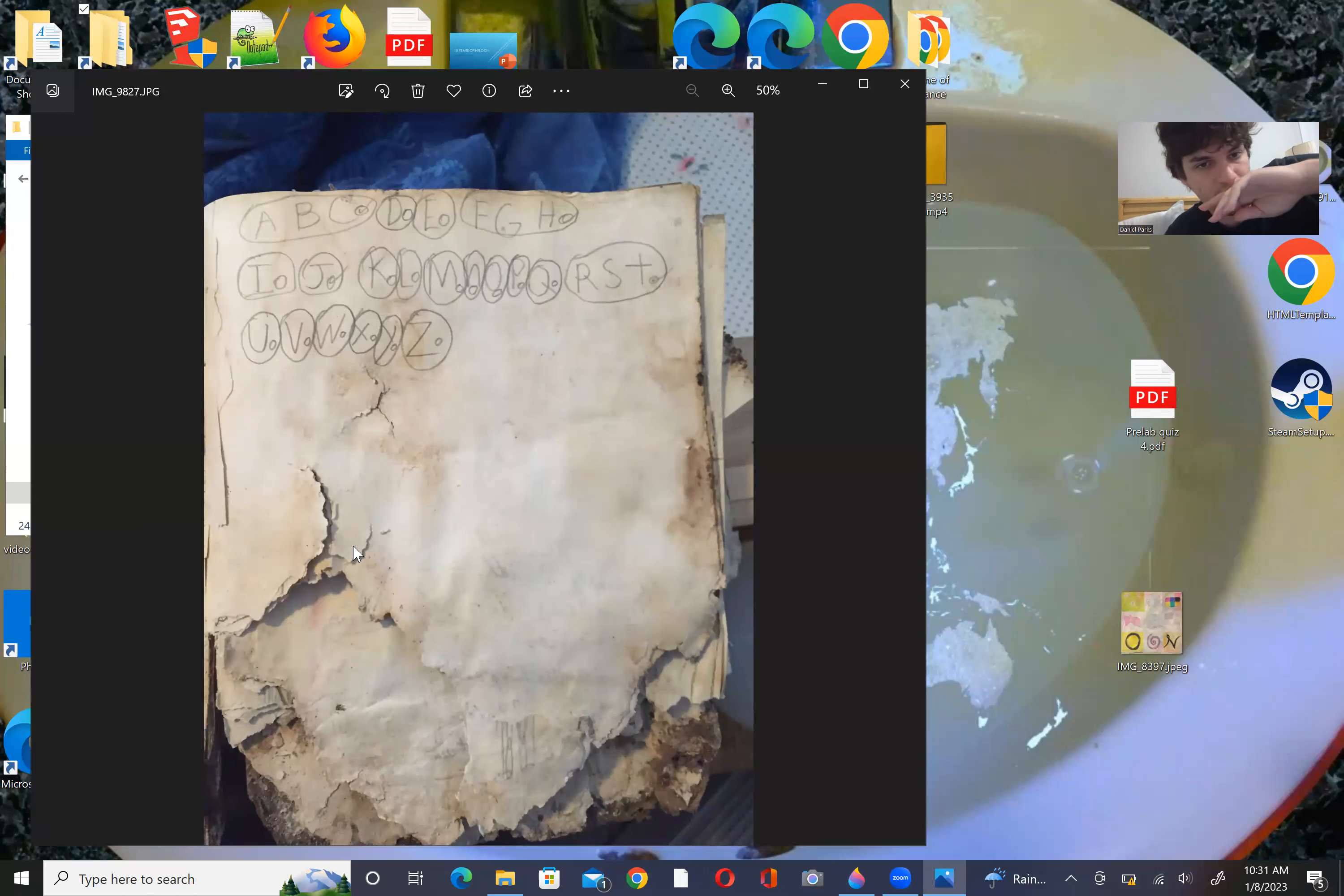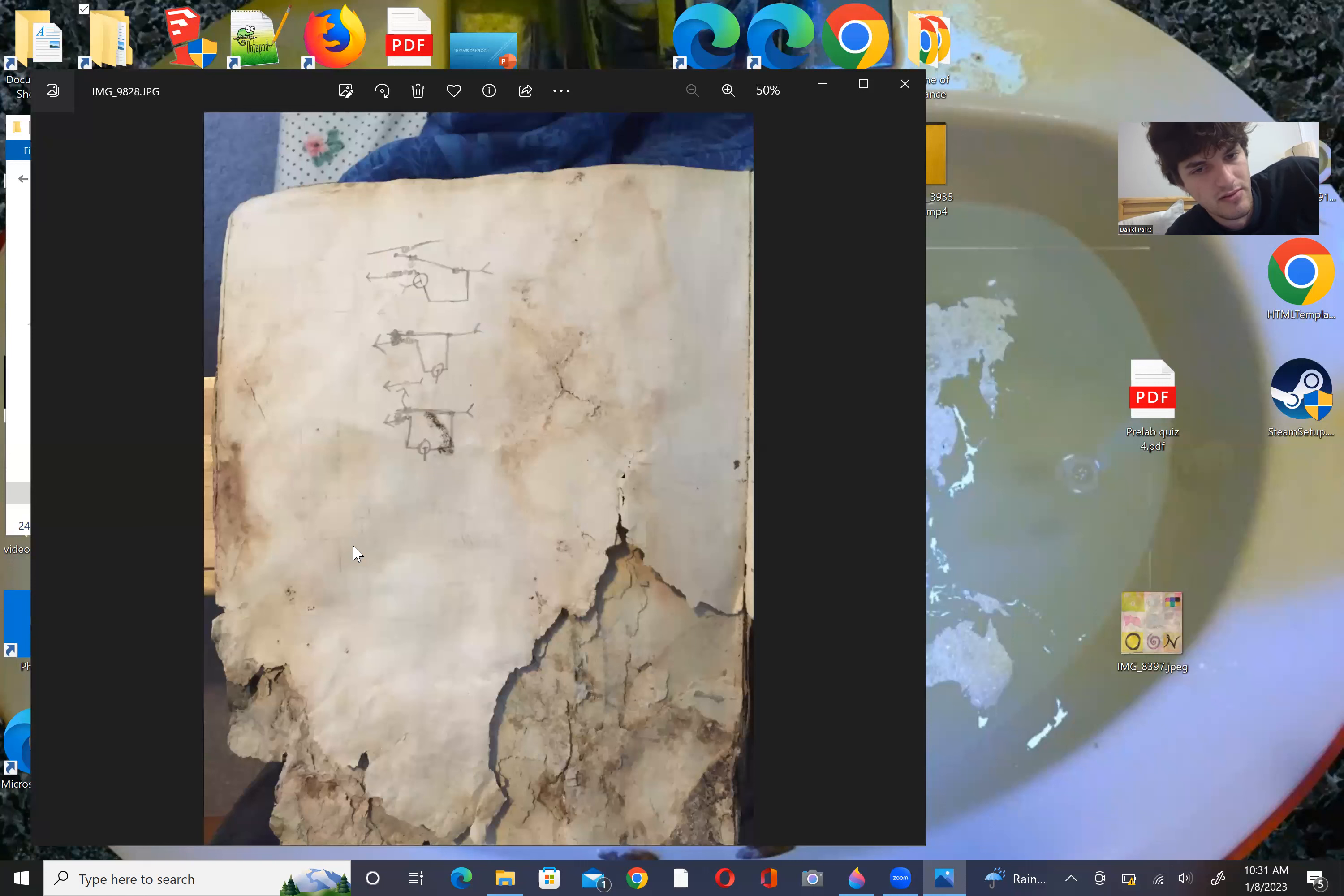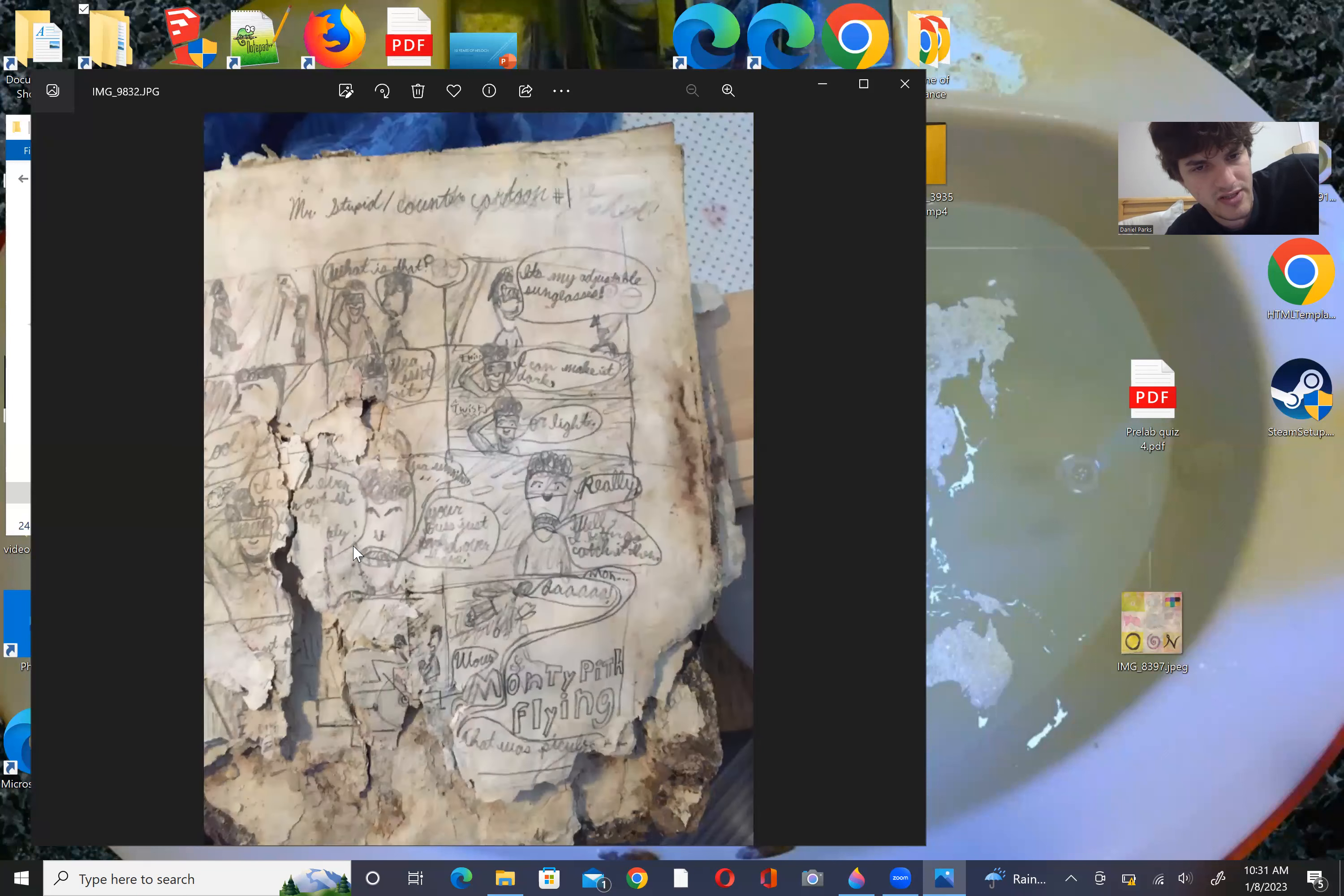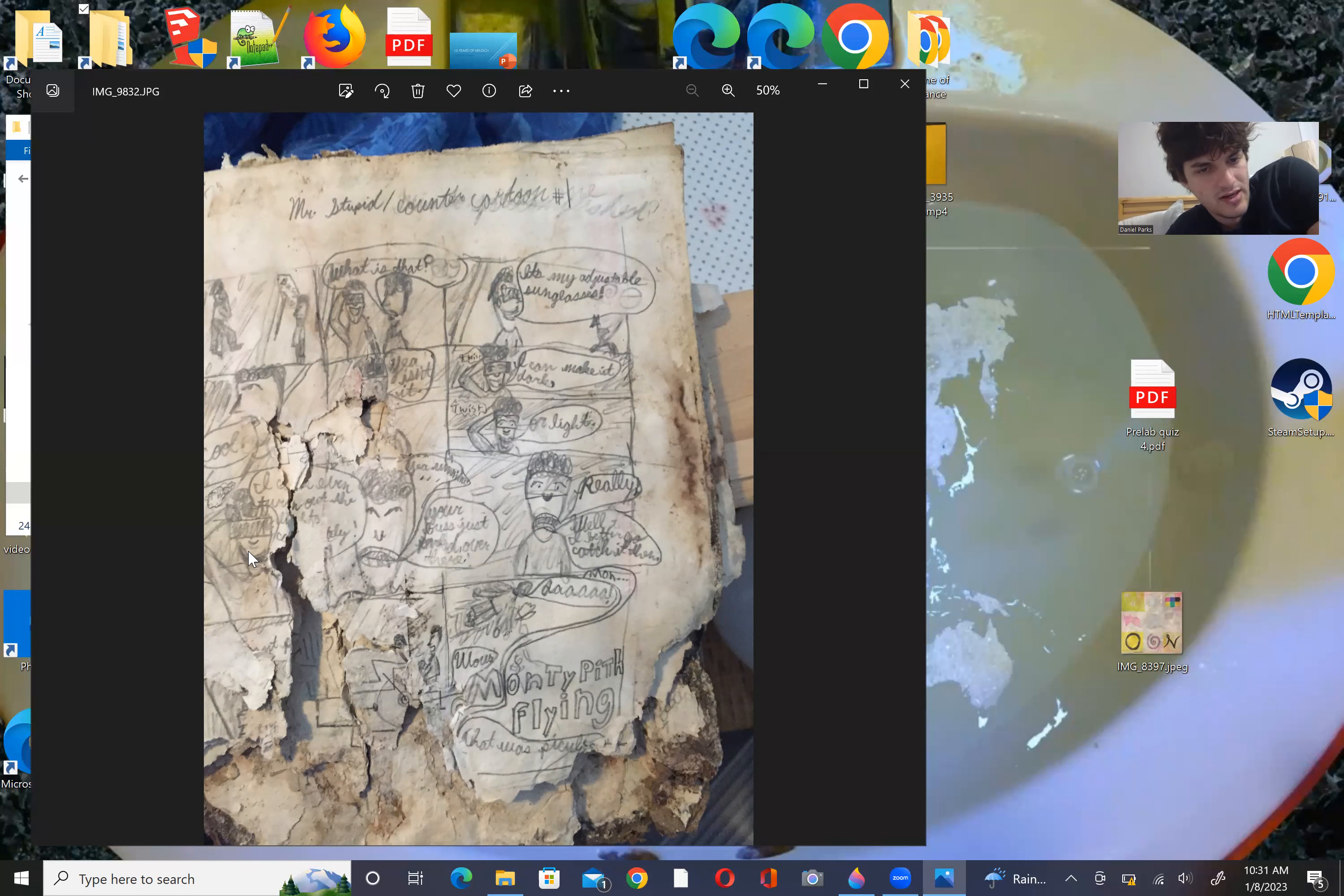So then you have, I think those are dog tags, because we had a dog. I don't know. Here I am working on logic gates. I'm not sure. Racing tracks. Here I am devising some of the comics that will go in the comic book. Mr. Stupid says, what is that? It's my adjustable sunglasses. Cool. Yeah. Isn't it? I can make it dark or light. I can turn it... I don't know what it says. I can even turn out the lights completely. Yeah. Your bus just parked over there. Really? Well, I better go catch it then.